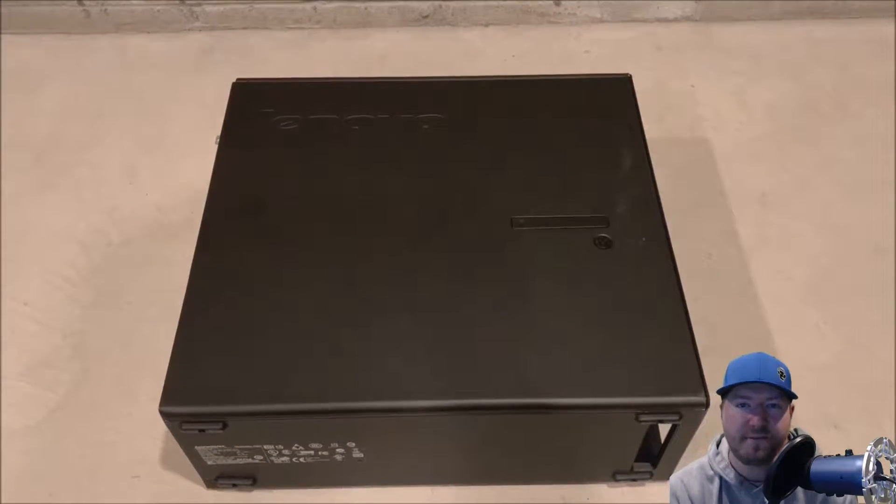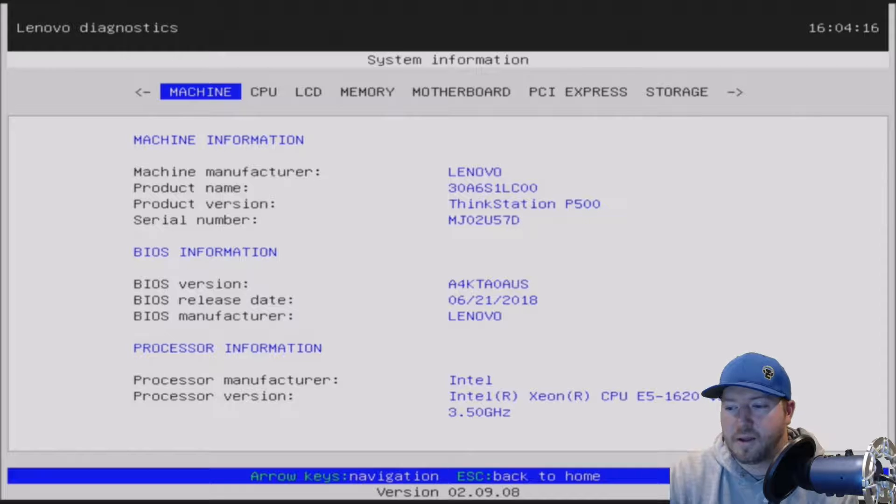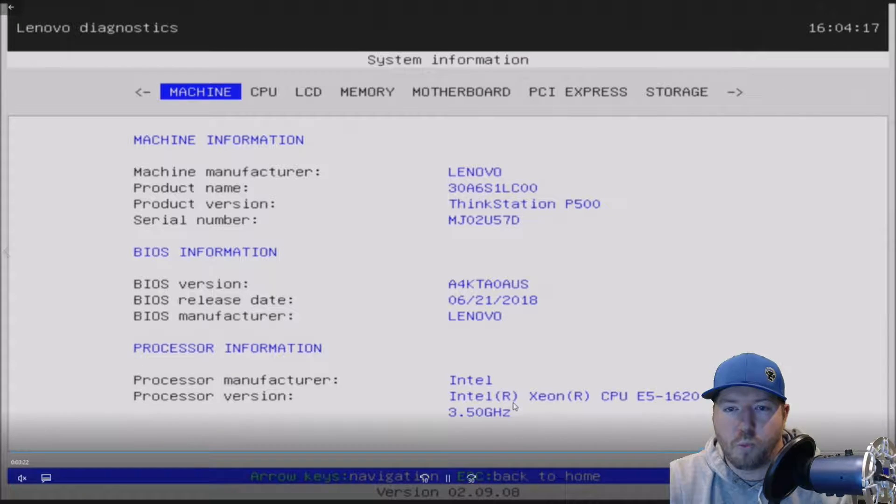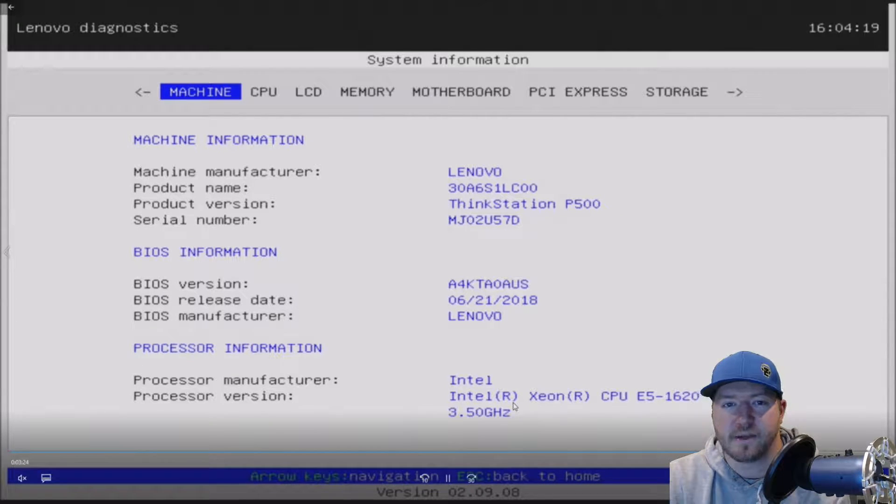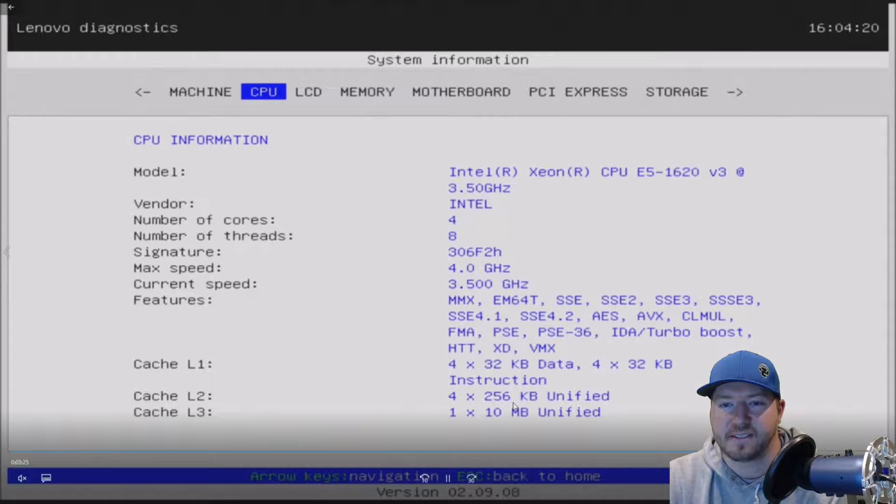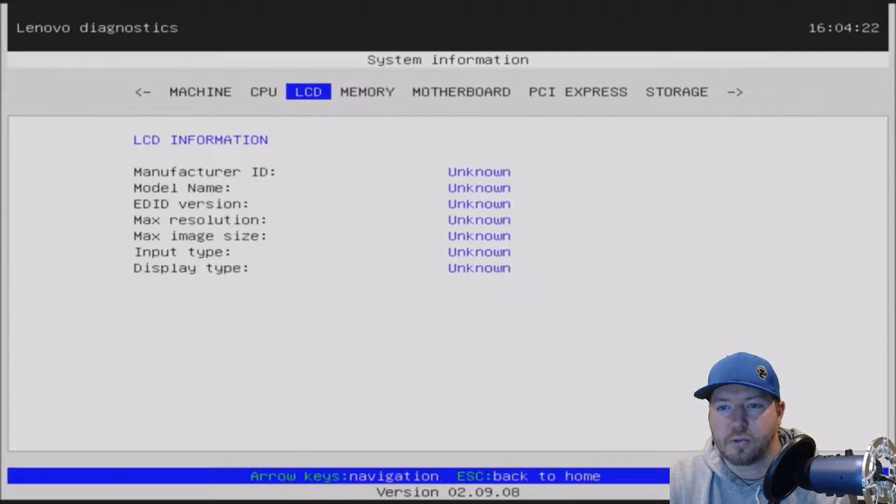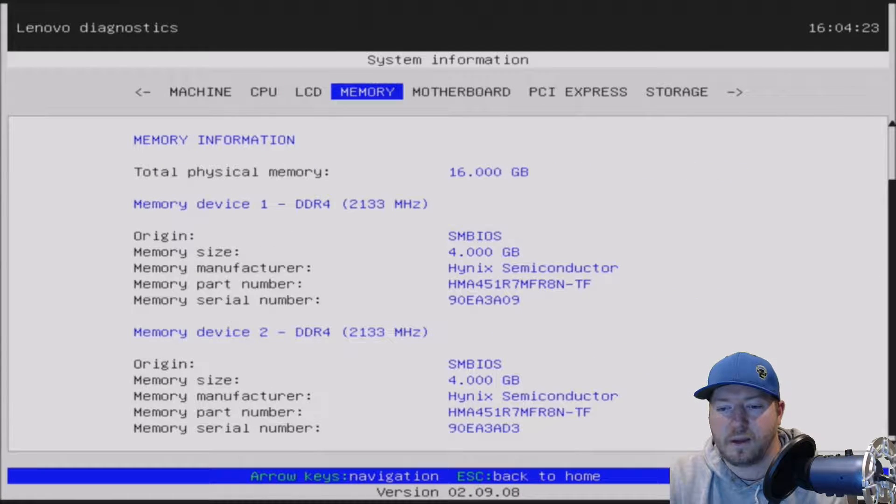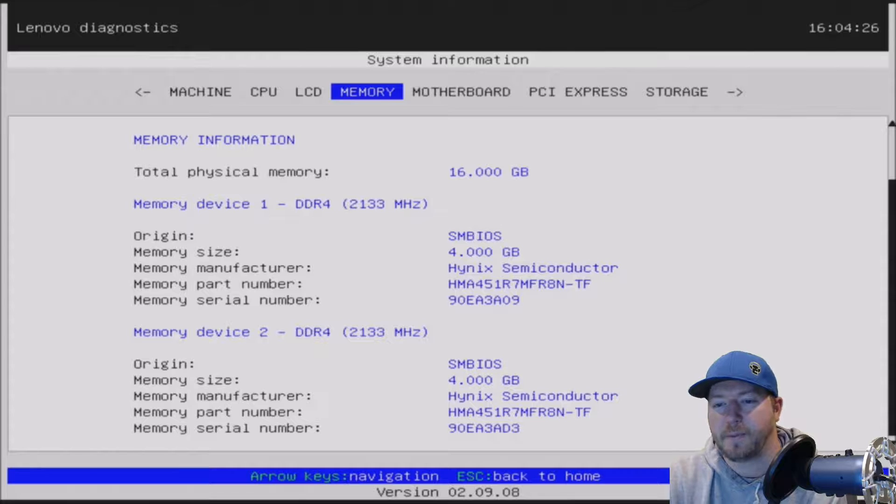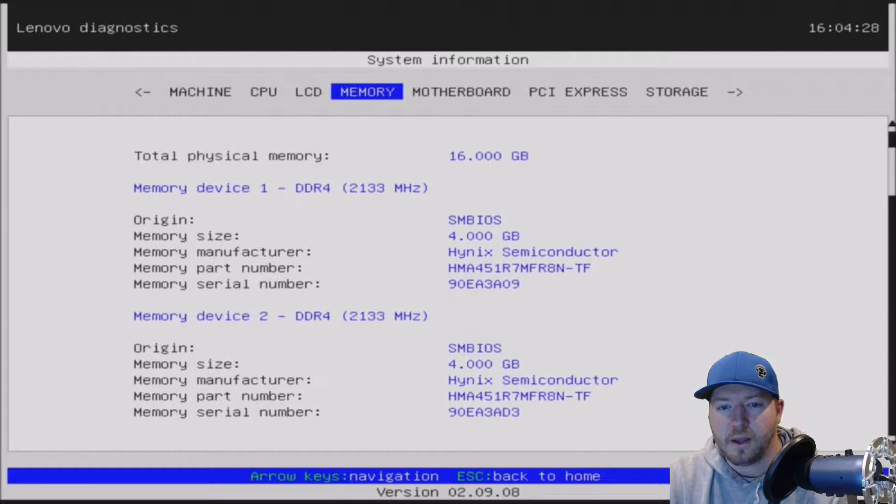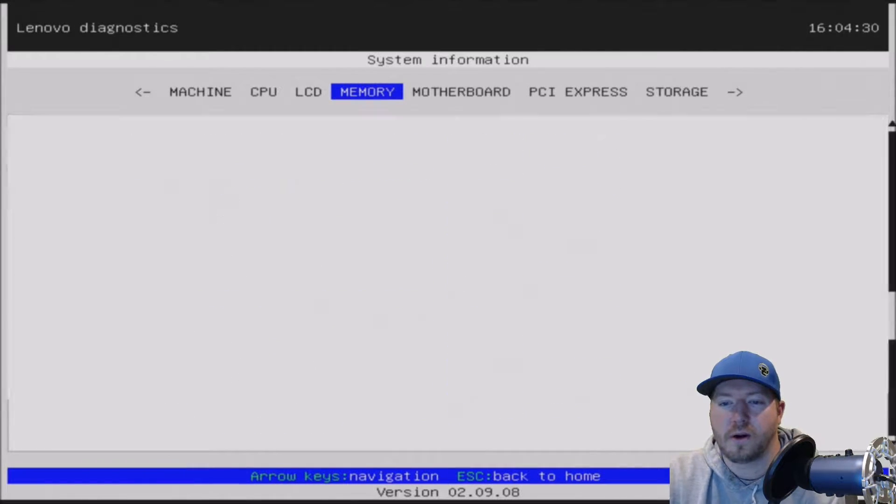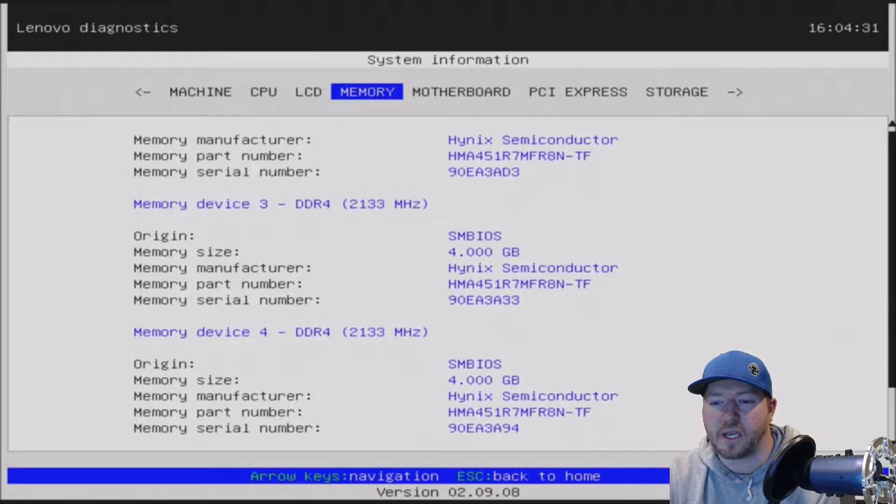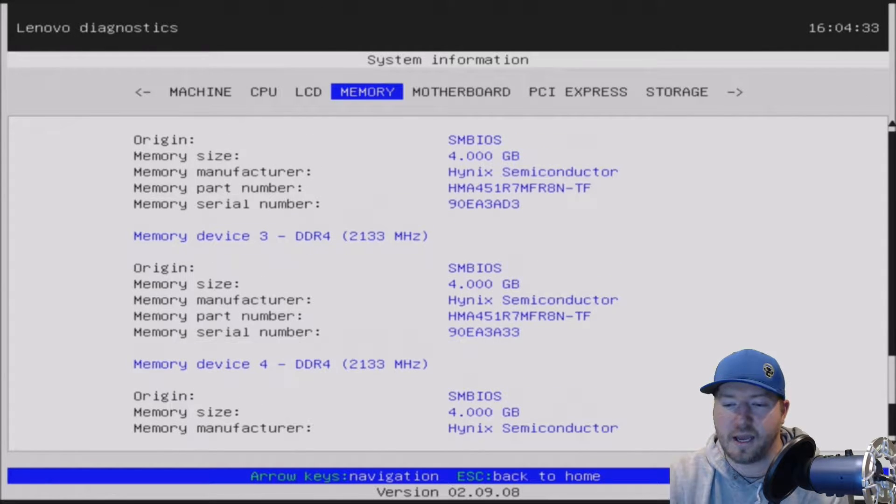Okay, so we're going to go into that F10 setup and just verify that our memory is showing up properly. So here's the F10 setup. I'm going to go to the right and go to where it says memory. Pretty simple.